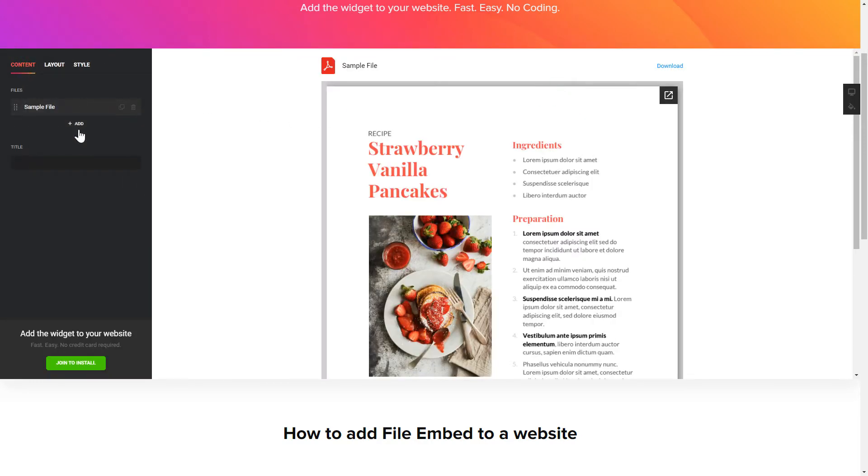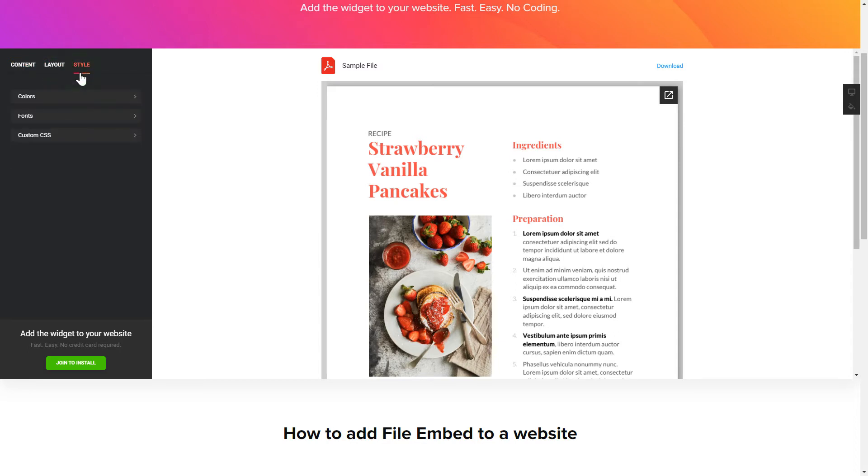That's it, your widget is ready. Also, you can check the Settings tab to adjust layout, size, colors and fonts.